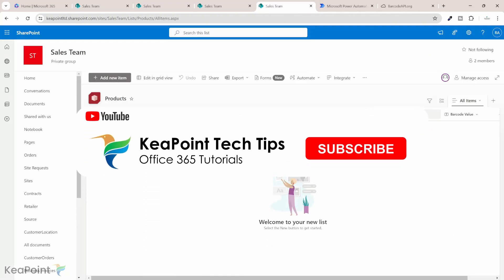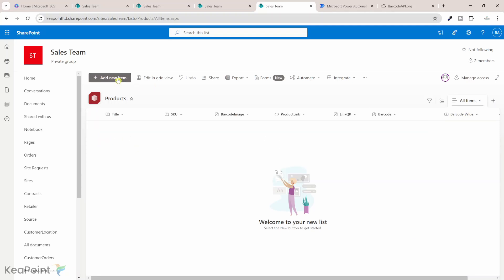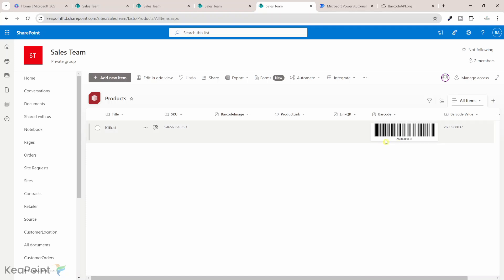You will see there are two more columns available to add: barcode and barcode value. I will select both. Both columns are added to the view. I will go ahead and create a new item — I'll call it KitKat and give it a random SKU value — and click save. Now you can see it has generated a barcode with a value, but the barcode is not generated based on this SKU value.